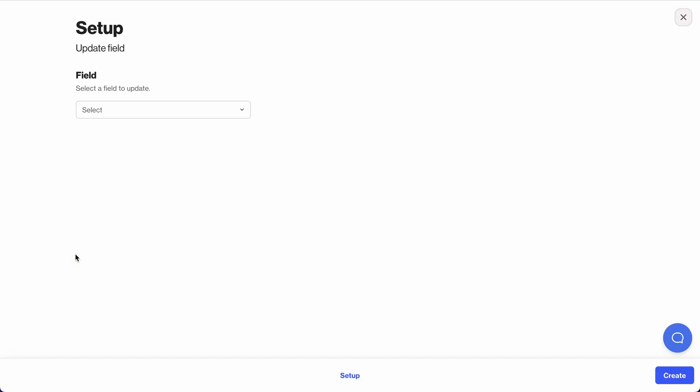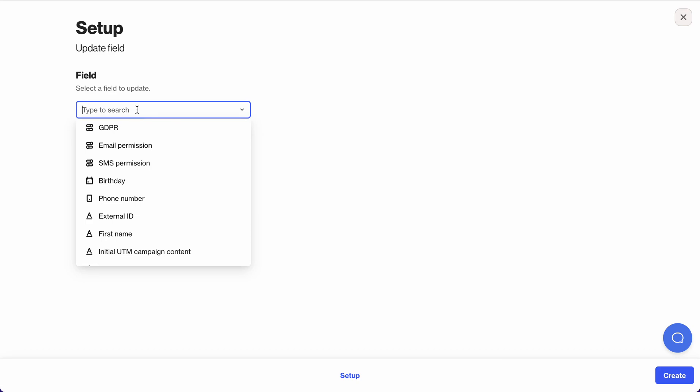The use case I'm looking at is I would like to record a store preference based on a purchase occurring in the store. So the first thing I need to do is select the field.